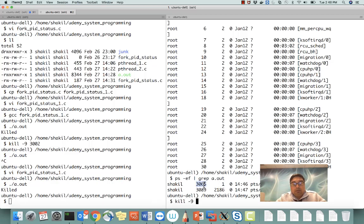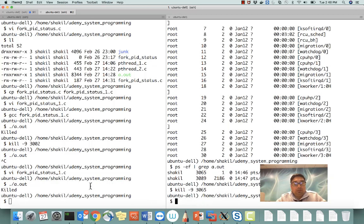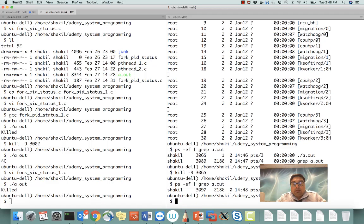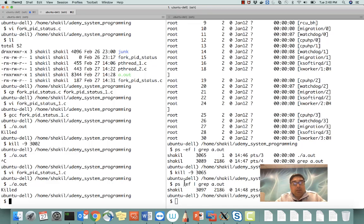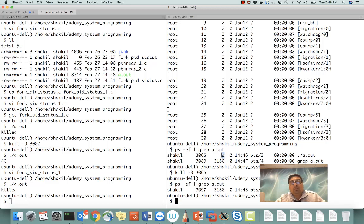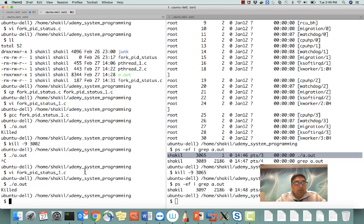So let me now kill both of them and run again. After killing both, if I check there's no a.out process — just the grep process. So we have seen: if you kill the parent process, the child process will remain running but its parent PID will become 1, since it is now owned by the init process.